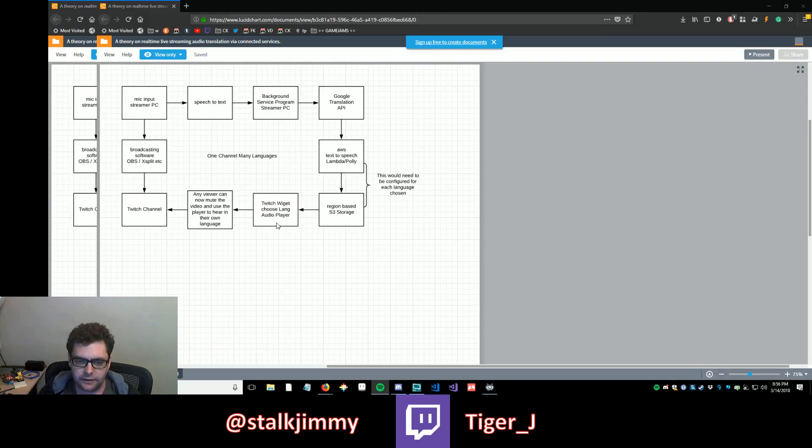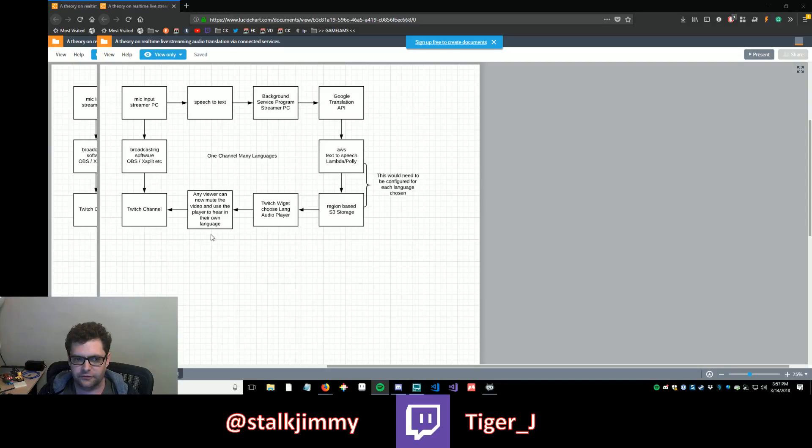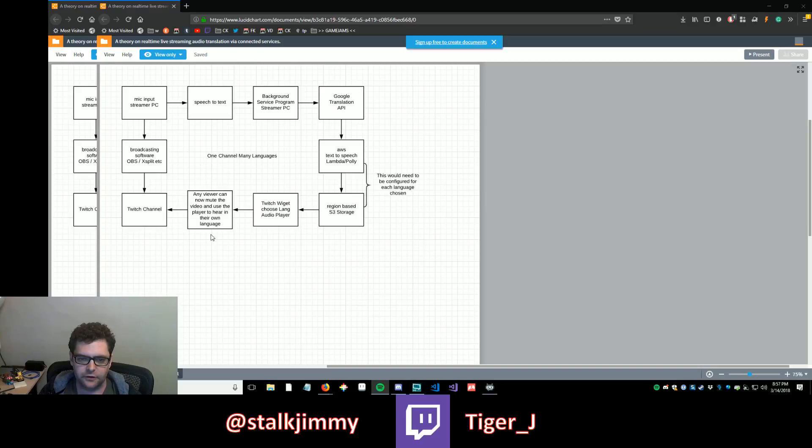And when they click that, it'll have a way of authenticating into that S3 storage and getting that stream file out. And they'll have play controls. They'll probably just have play since it's a live stream. And it'll start to stream the audio that's being saved in the S3 storage.